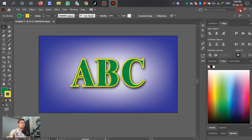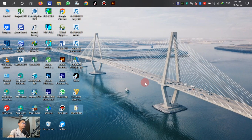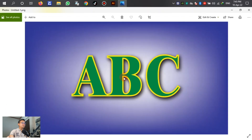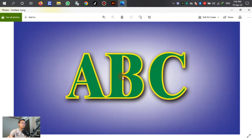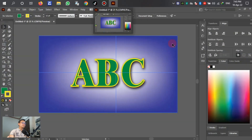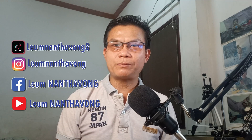Export is complete. That's all for this video. I have shown you how to use Adobe Illustrator — how to use the text with stroke and drop shadow. I hope that this video is useful for you.